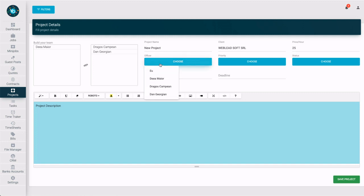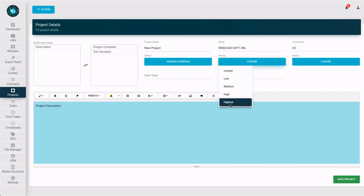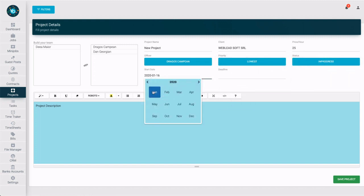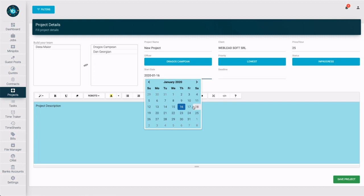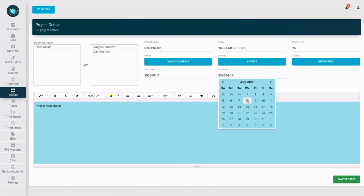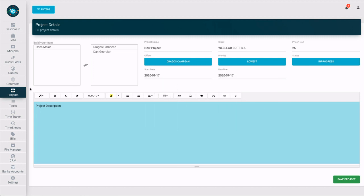Delegate an officer, mark the priority, select the stage of the project, choose a start date and deadline, and add all the raw requests received from the client.